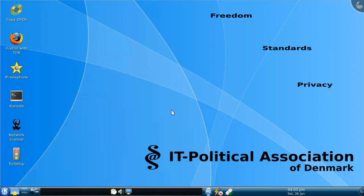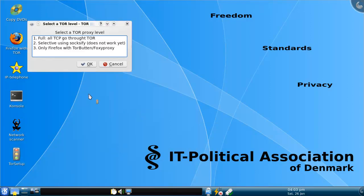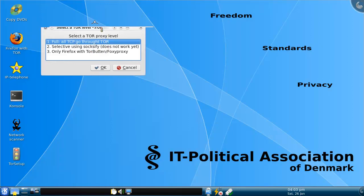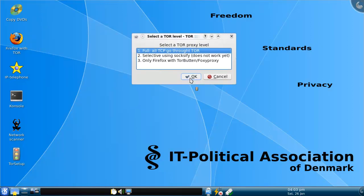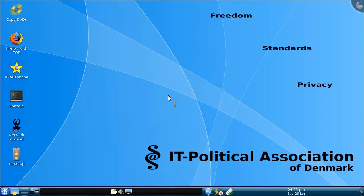Basically this is just a distro where you double click that, you get Tor. Everything goes through Tor, and then you have everything going through Tor, apparently.